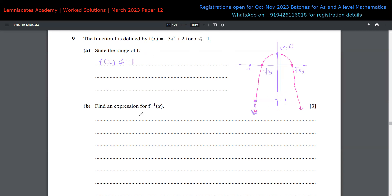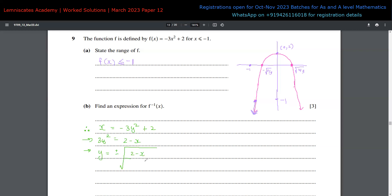Now for part (b), we need to find the expression for f⁻¹(x). To do this, we exchange x and y, so we write x = -3y² + 2. Rearranging gives 3y² = 2 - x, and making y the subject gives y = ±√((2 - x)/3).